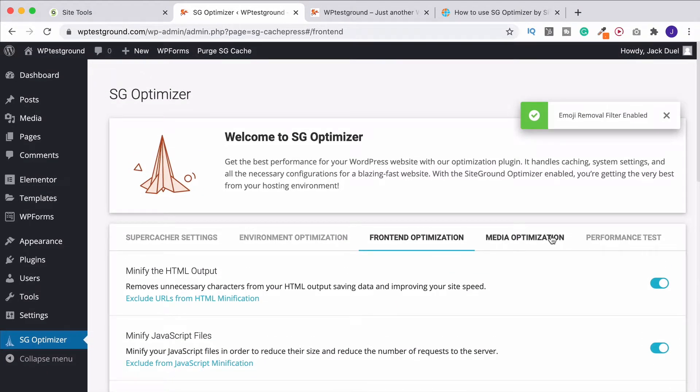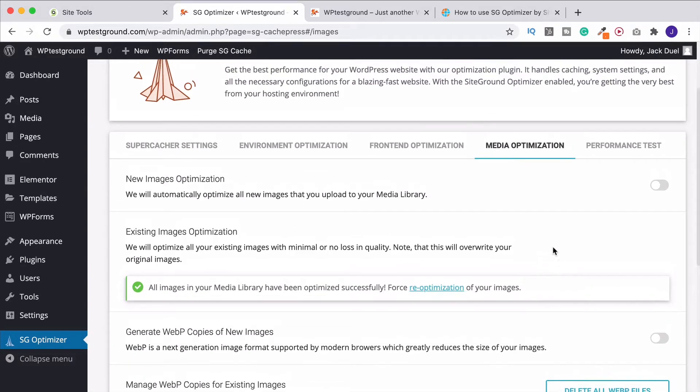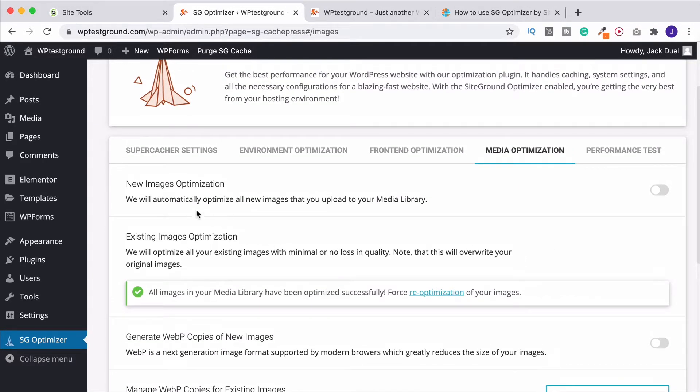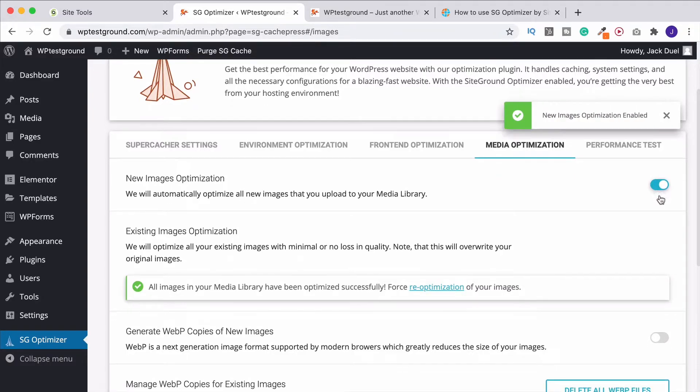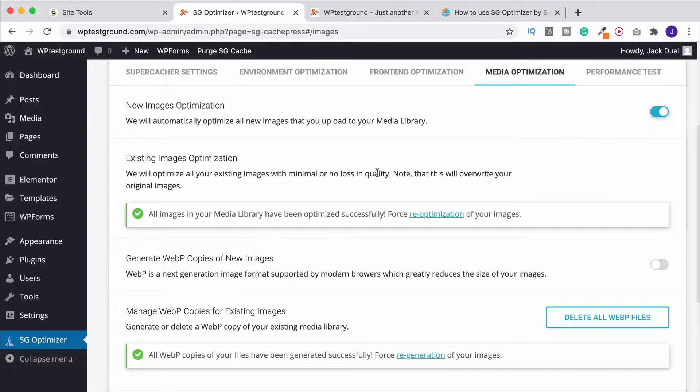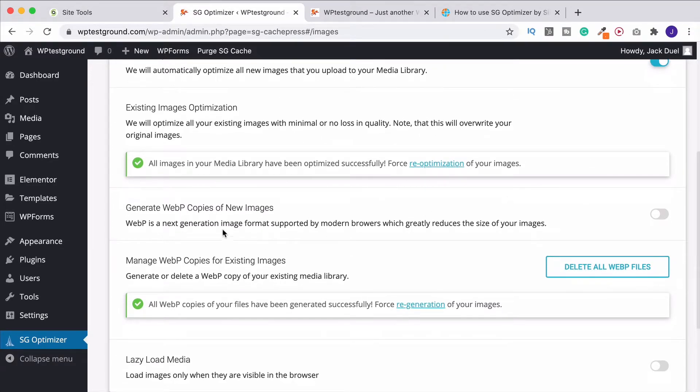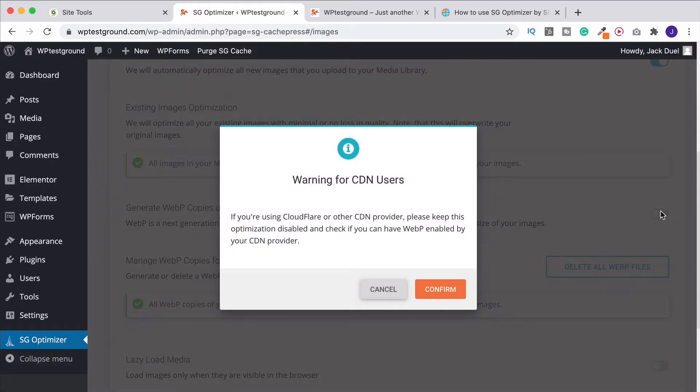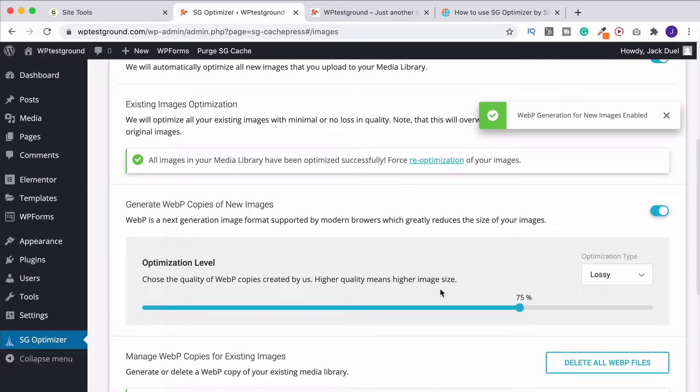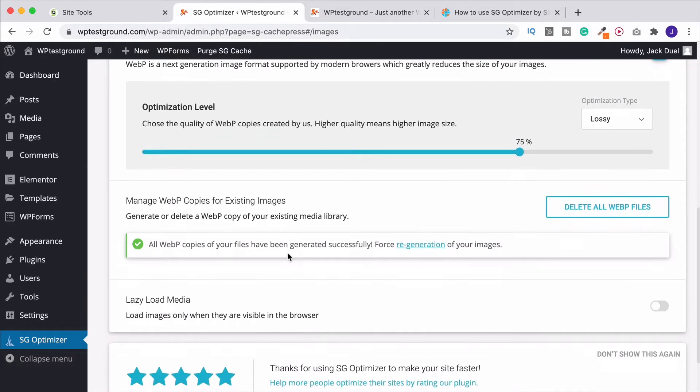And then we've got media optimization. Again, this is just, I can't believe this is actually in this plugin. I think it's brilliant. So new image optimization, definitely turn this on. Existing image optimization. I've already done this for that GTmetrix thing that I showed you during the intro, but you can put this on here. Generate web copies of new images. I'll definitely do that. And again, I've already done this, generated myself WebP copies. I suggest that you do this as well.